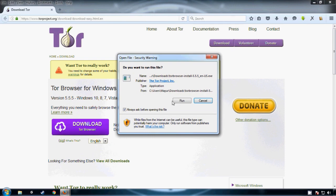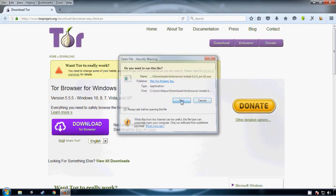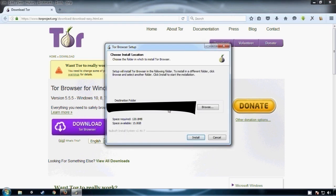After downloading is finished, just open the exe file and extract the files anywhere you want.